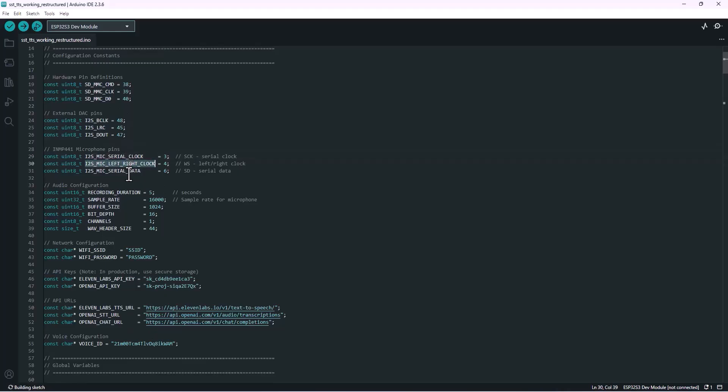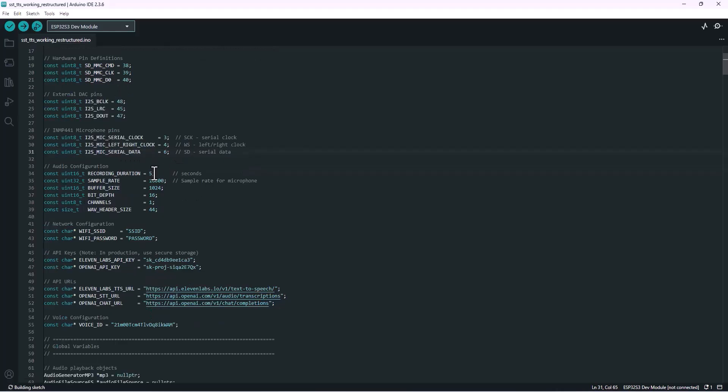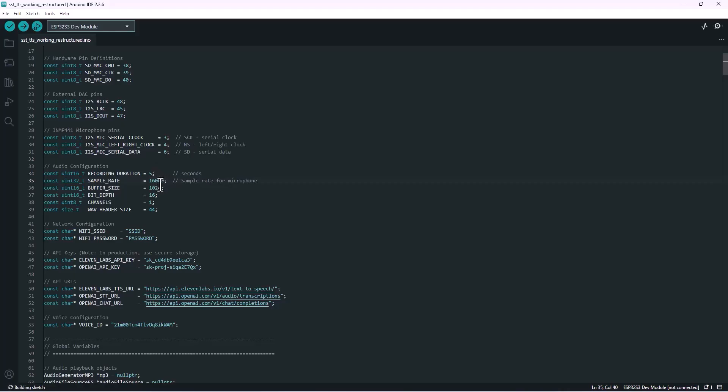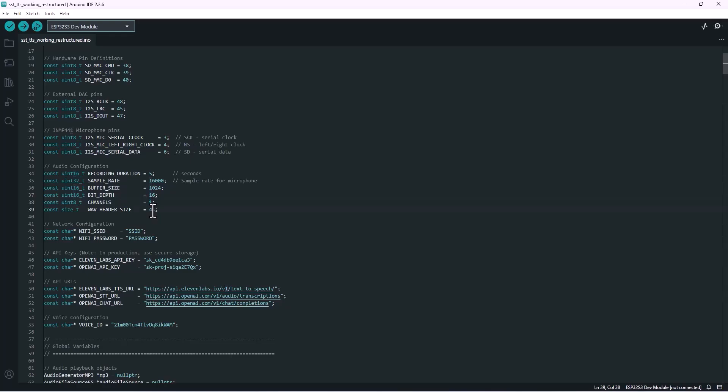Now here we set up the recording configuration. The recording duration is set to five seconds, which means whenever we start recording we'll capture up to five seconds of audio. That helps keep the memory usage under control. Next, the sample rate is set to 16,000 hertz. That's a sweet spot between audio quality and performance, especially for speech recognition. Then we've got the buffer size. This defines how much audio data we temporarily store in memory at a time before processing or sending it over WiFi. This sets the audio resolution, or how detailed each sound sample is. This means we're recording mono audio, not stereo. And this is the fixed header size of a wave file.